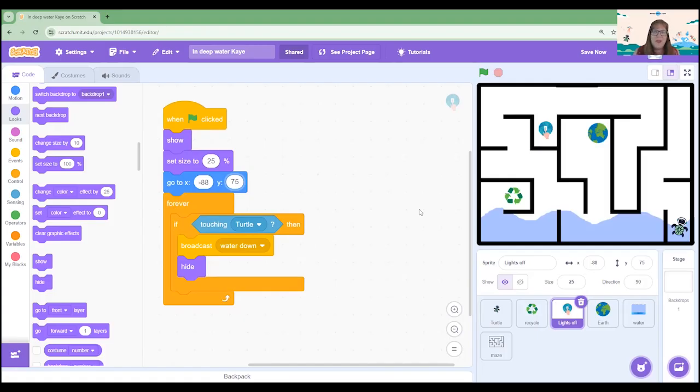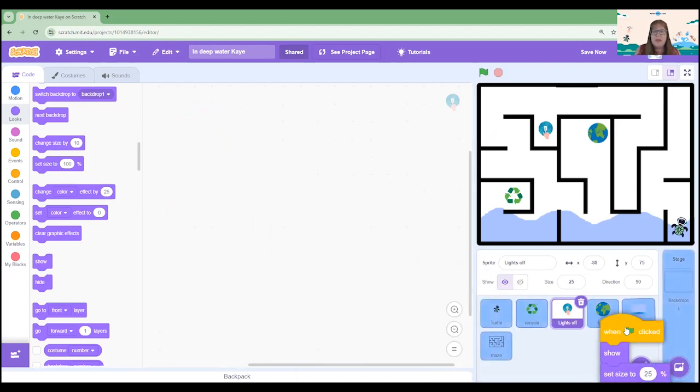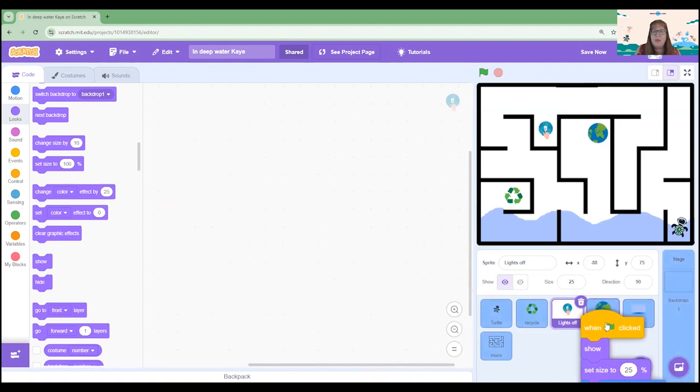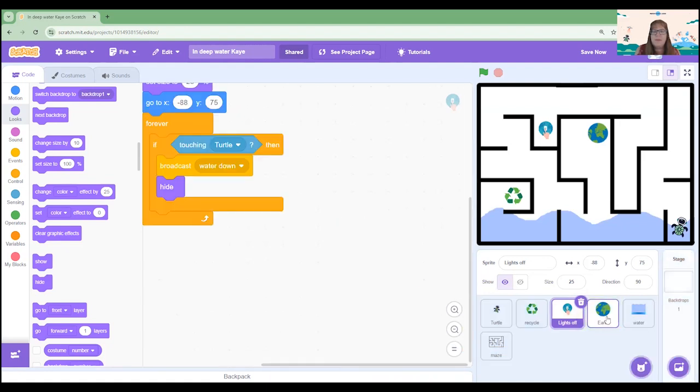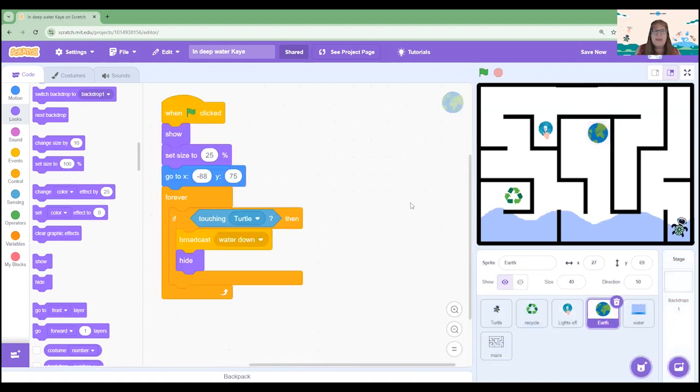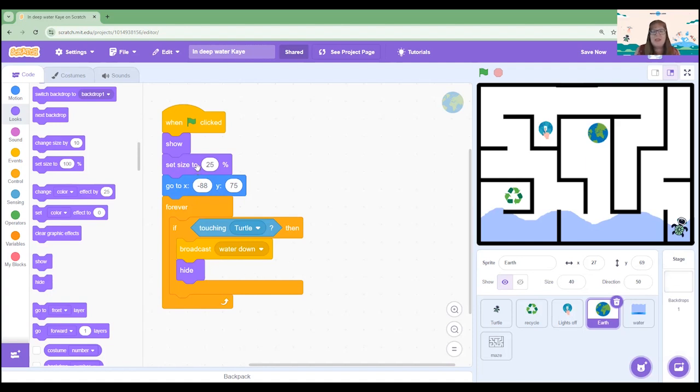I'm now to code the earth. Now the earth has exactly the same algorithm, again, as the lights off and the recycle but we are going to make some little tweaks to it. So go ahead and drag that code across and drop it onto your earth sprite and then let's go over to earth. Okay, there are a few different changes that we want to make here.